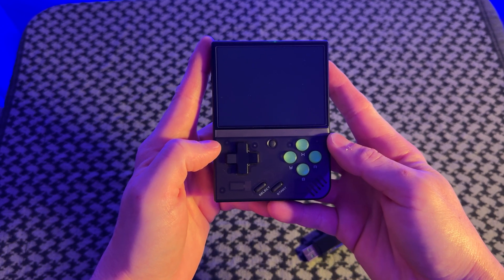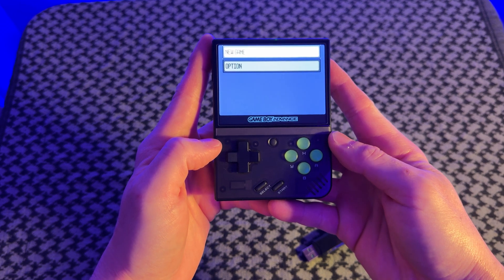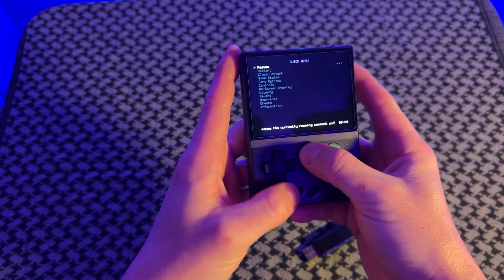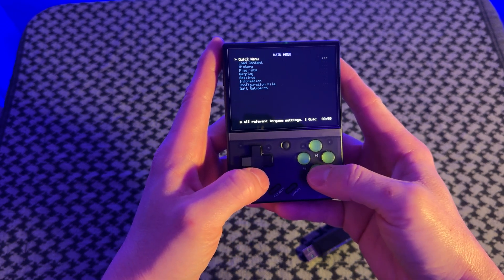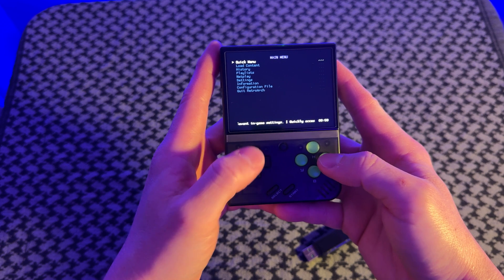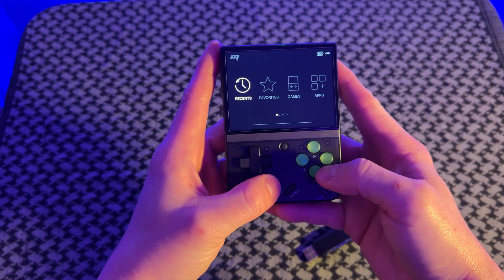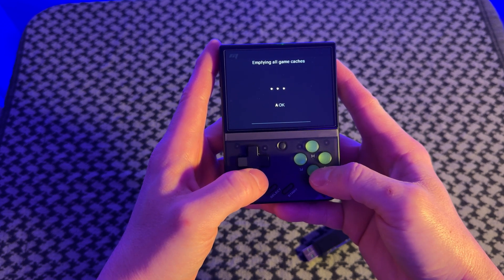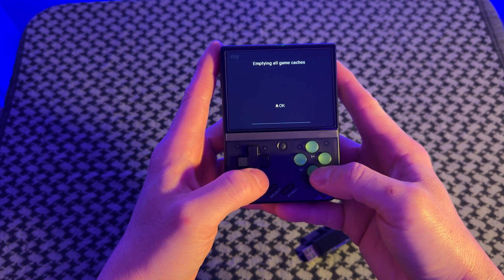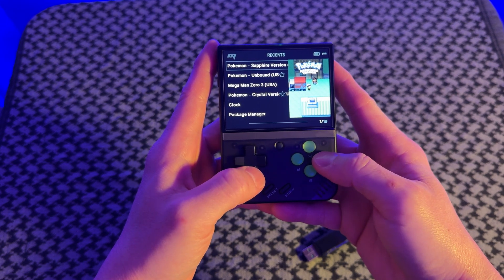After you plug in your card and you turn it on, you might run into this issue where it just picks up where it left off. Just go ahead and quit that by pressing the Home button and then the Select button, and then finding Quit RetroArch. Next, hit the Select button and refresh all of your ROMs.